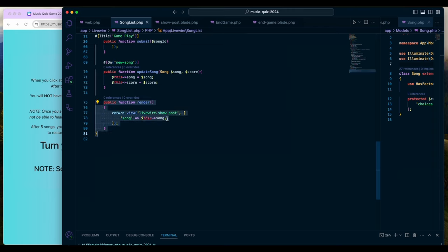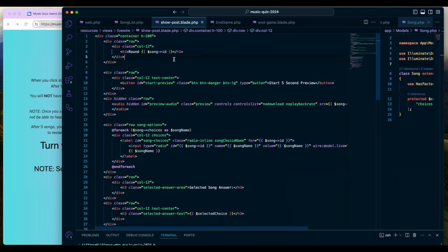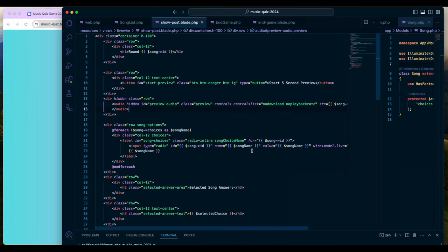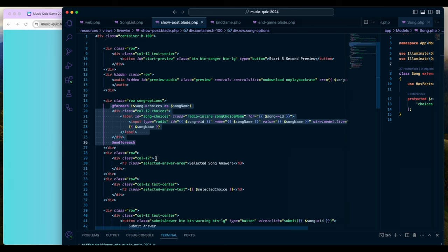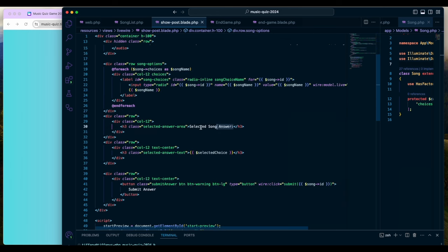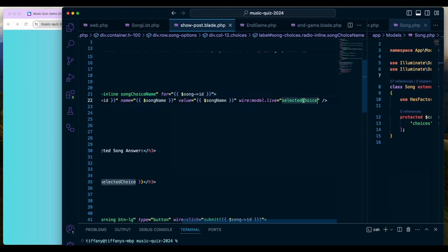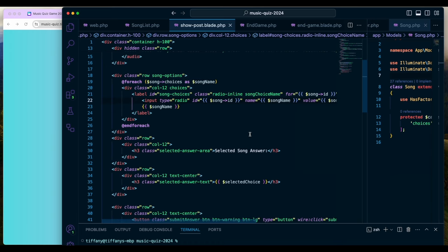All that happens after mount is the show post view is rendered with the song data. This shows you the song ID, the preview button, the choices, and the selected song answer. Wire model live basically keeps track of what song name was clicked on — that's your selected choice — and we're able to save and use that value in the SongList class.